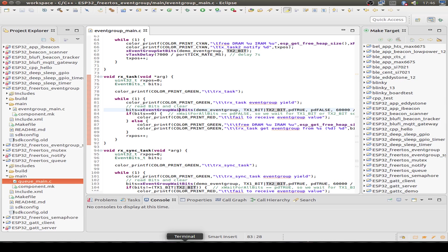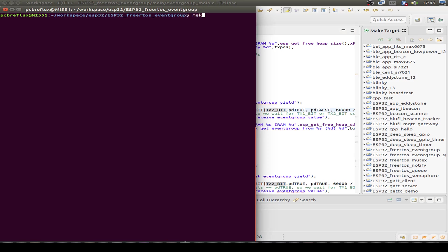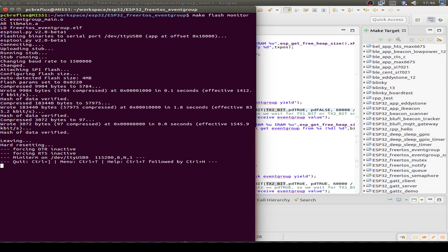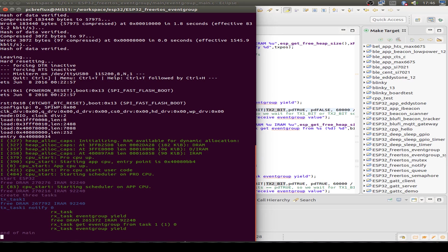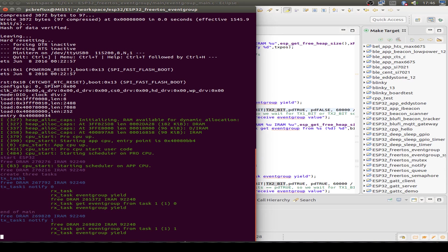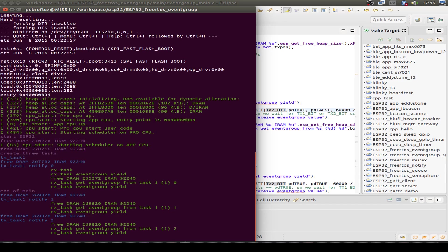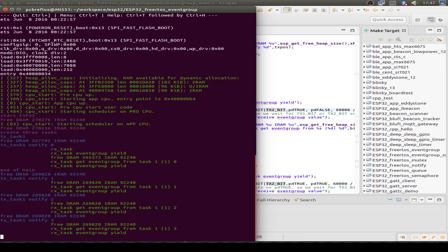I open a terminal window and run make flash monitor. We can see what happens after the ESP32 starts — the transmitting and receiving tasks start, and the receiving task waits for the transmitting task to set the event group. It waits until 10 seconds are up, the first task sets the event group again, then waits another 10 seconds, and so on. That's a bit boring.